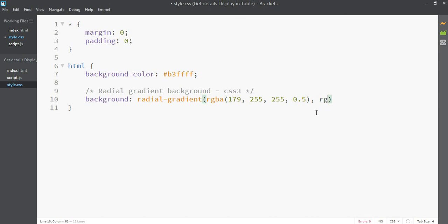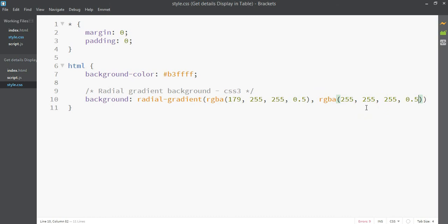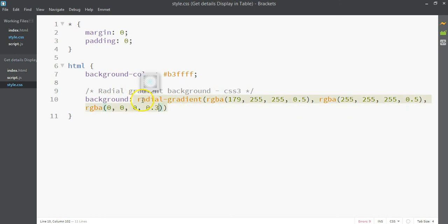The second color is white — RGBA(255, 255, 255, 0.5). For the alpha value, 0 means completely invisible, 1 means completely opaque, and 0.5 means semi-transparent. Finally, I'll add black — RGBA(0, 0, 0, 0.3) — so the black is less visible than the blue and white. That's our radial gradient with three colors, each with their own transparency values.